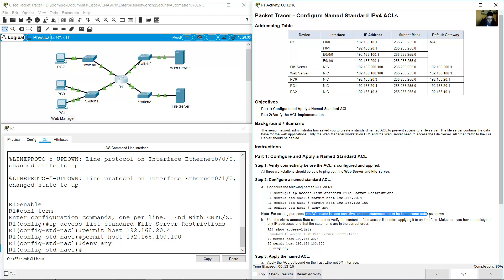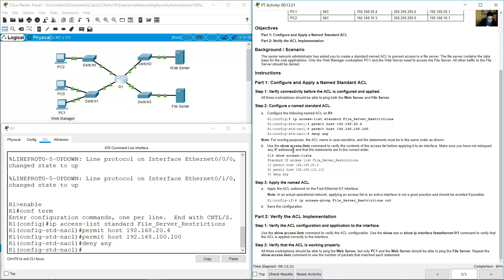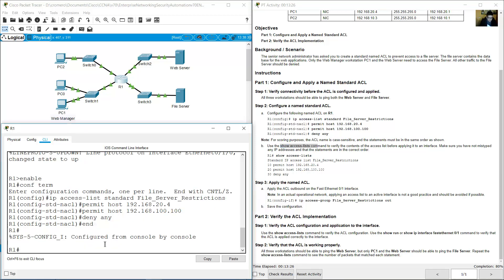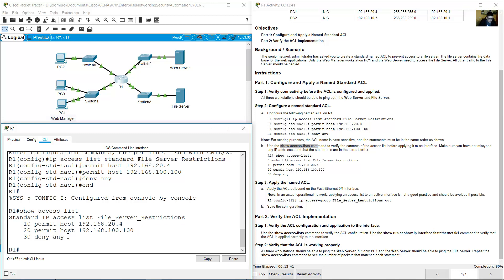The ACL name is case sensitive and the statements must be in the same order as shown — be careful. Use 'show access-list' in privileged exec mode to verify the named standard ACL 'file_server_restrictions' and its entries.